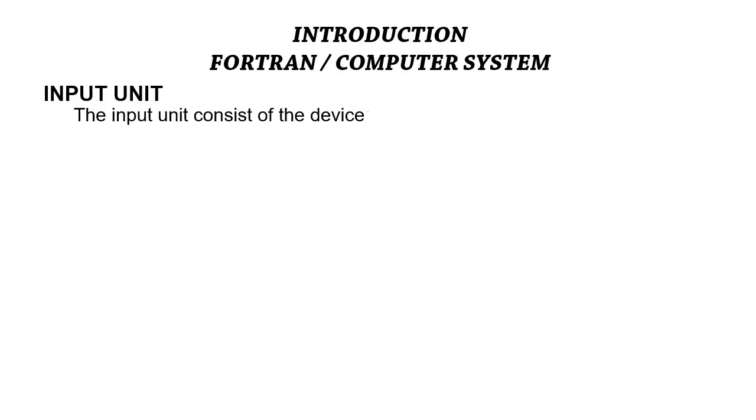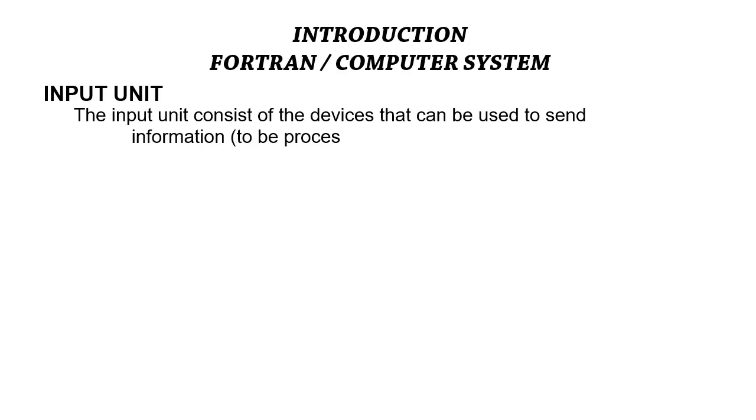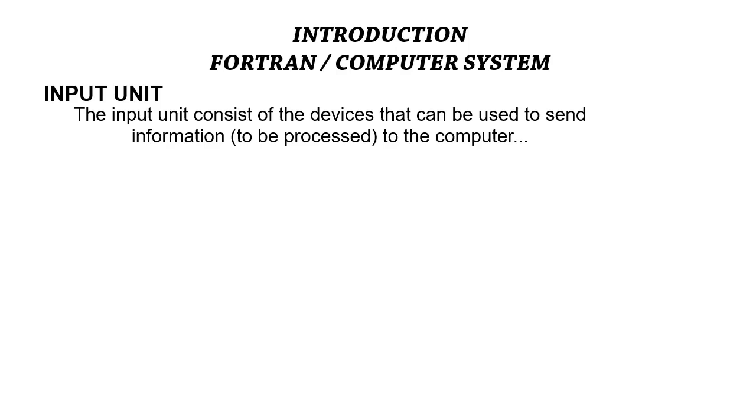Just like the name implies, the input unit is used to send information into the computer system. It delivers all the information the computer needs. Any input unit functions for the purpose of sending information to the computer.